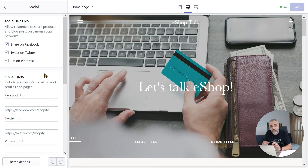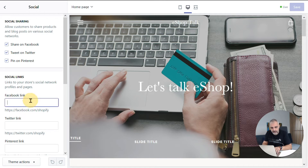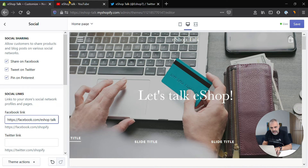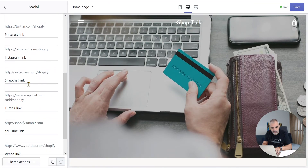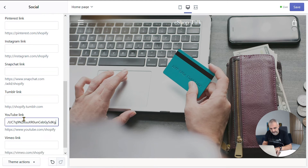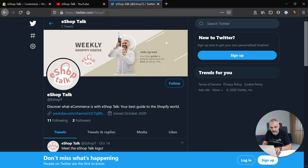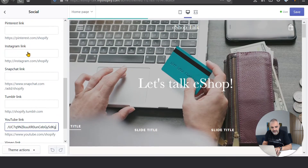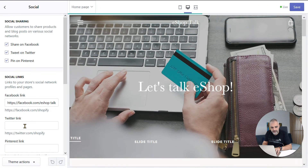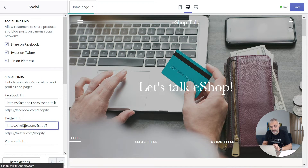Here you can see all the social media links that you can add. They are all blank, so let's start by adding a few of them. Let's start with Facebook, and now let's copy the link of our YouTube account and add it on YouTube too. Let's copy the link of our Twitter account, add it on Twitter too, and that's it! We already have a few of them.